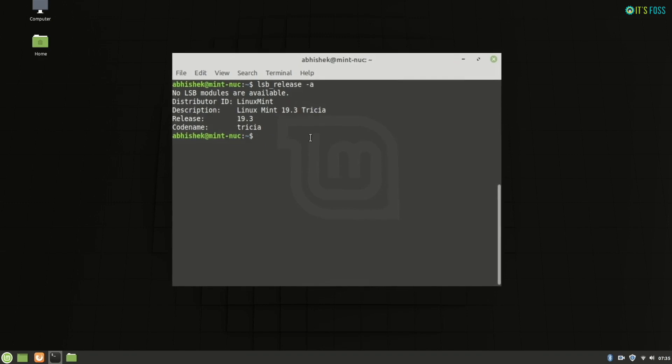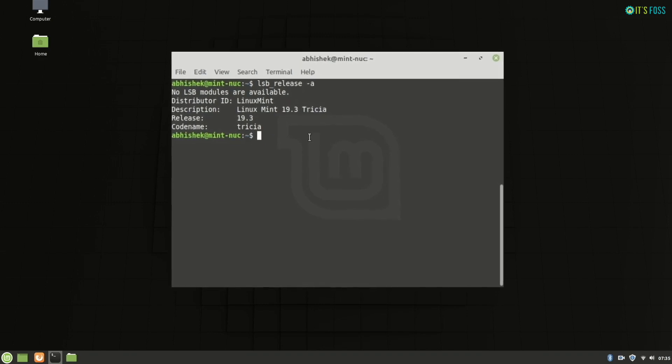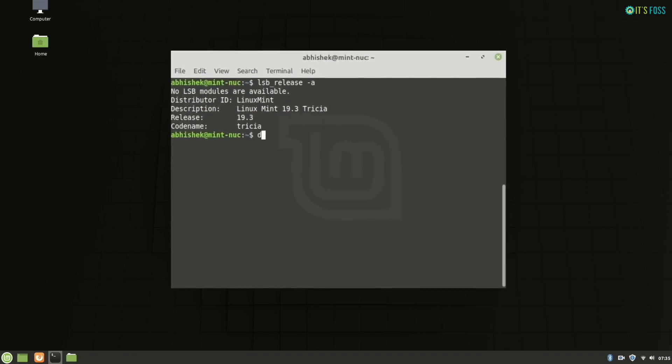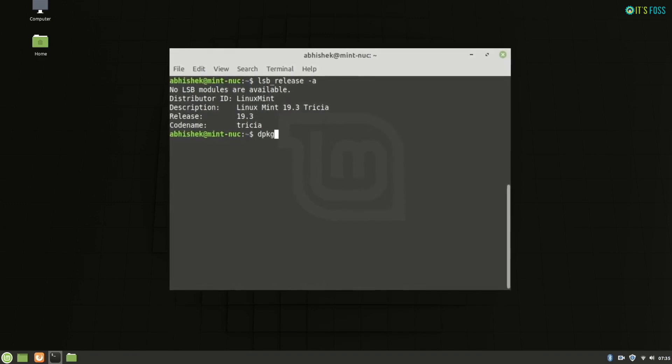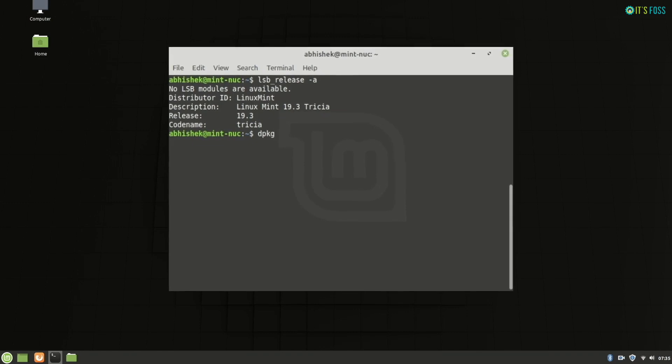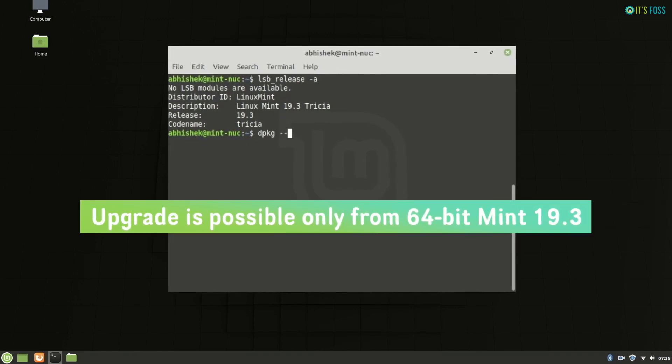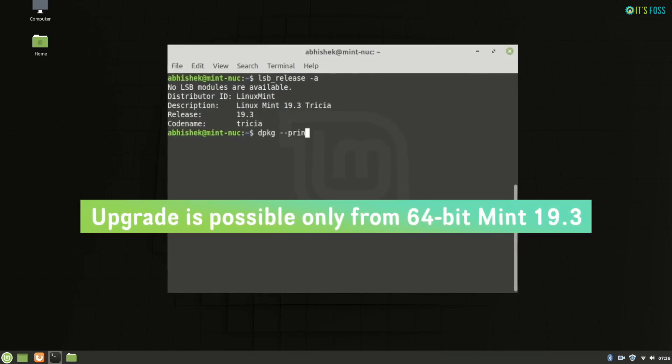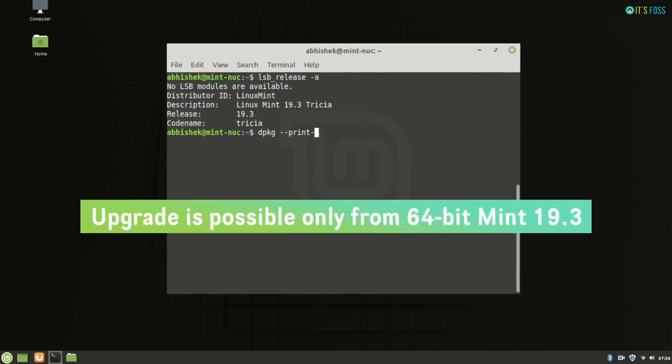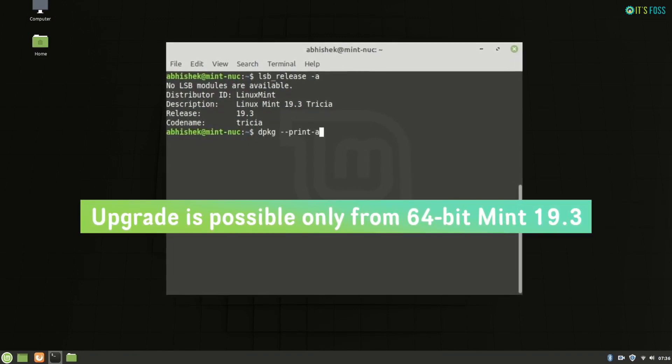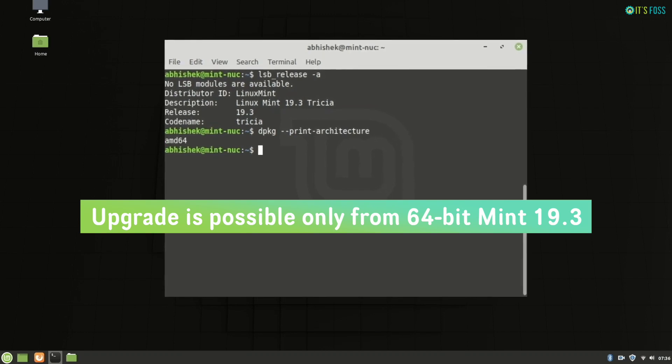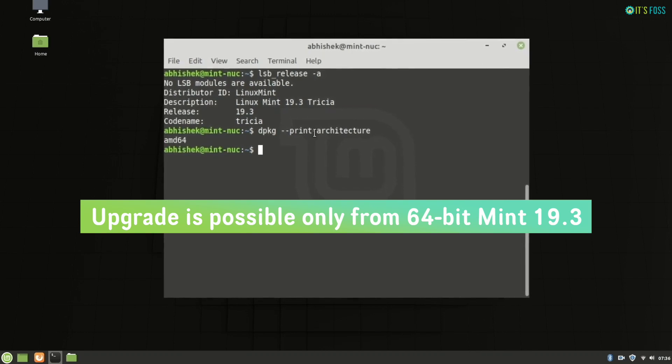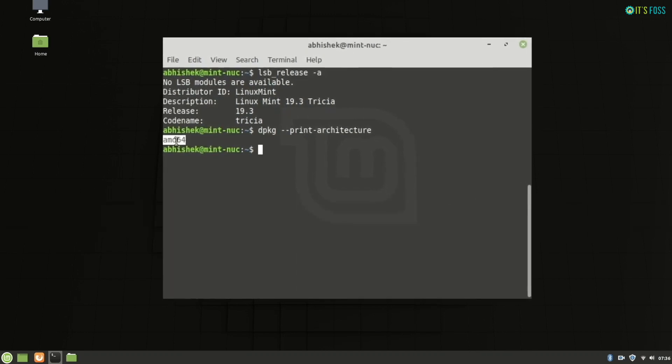For this tutorial I have installed Linux Mint 19.3 on a real system. Make sure that you are using a 64-bit system because you cannot upgrade to Linux Mint 20 from a 32-bit system.